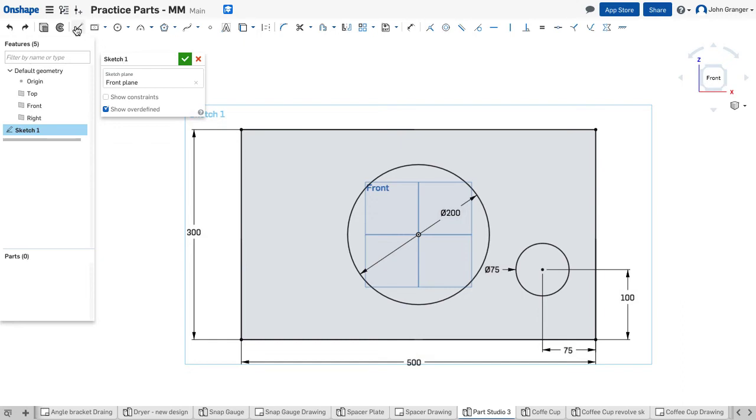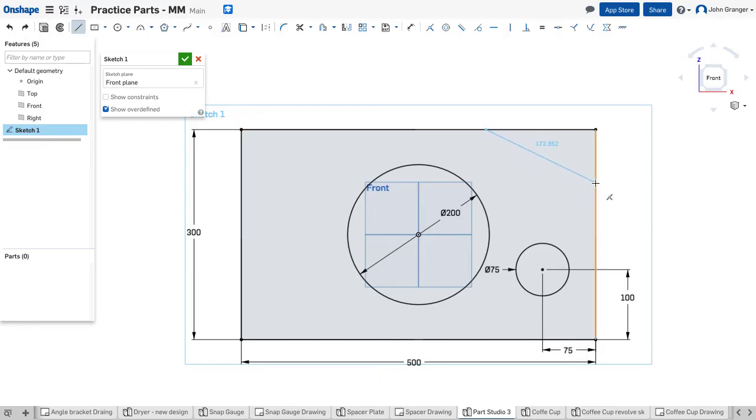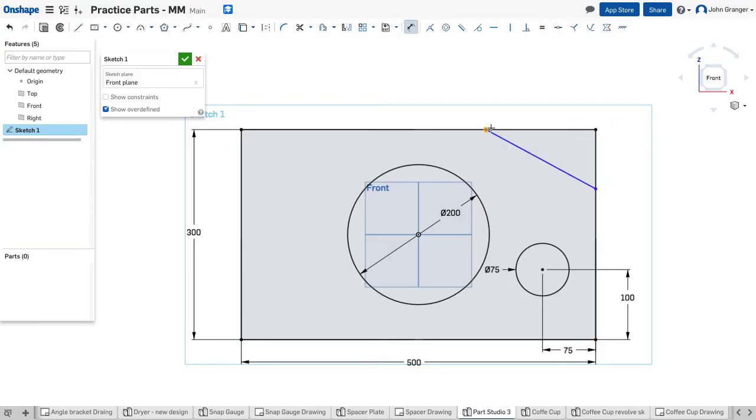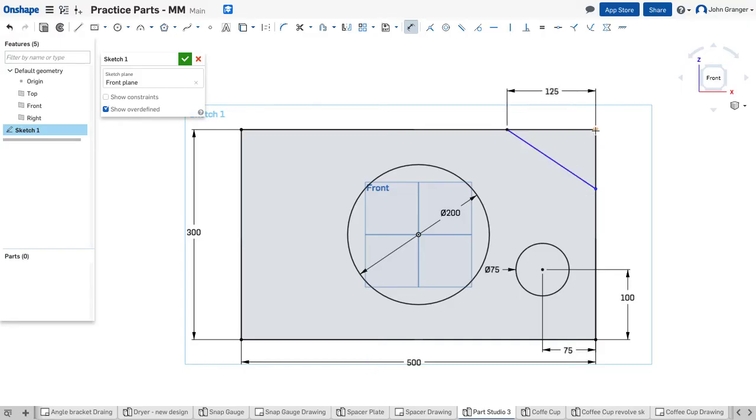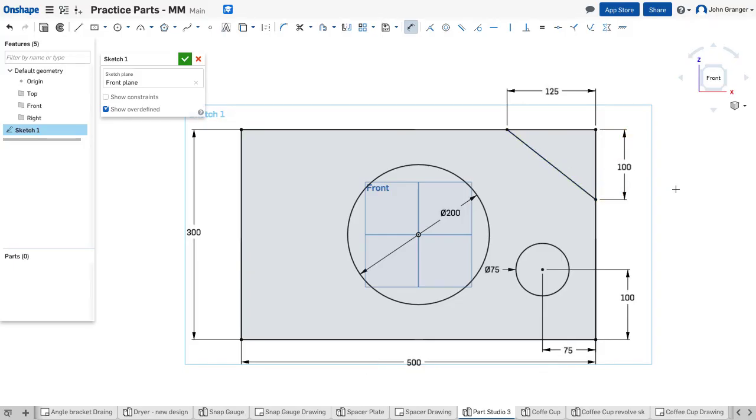Next I'll use my line tool to create this chamfer. I want to be coincident to this top edge. I'm going to hold the mouse button down to draw a single line. And now I'm coincident to the side, and using my dimension tool, I'll dimension from the end point of the line to the end point here. This is going to be 125 millimeters. And from this top corner to the end point of the line, and this will be 100. And now that's fully defined.